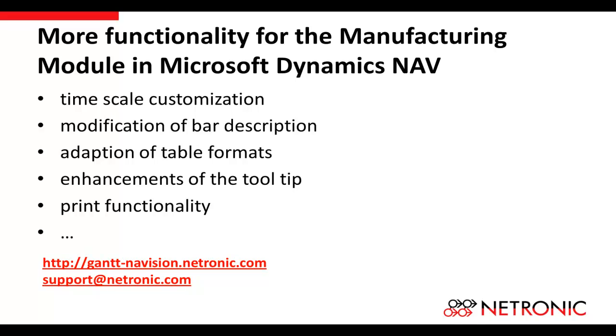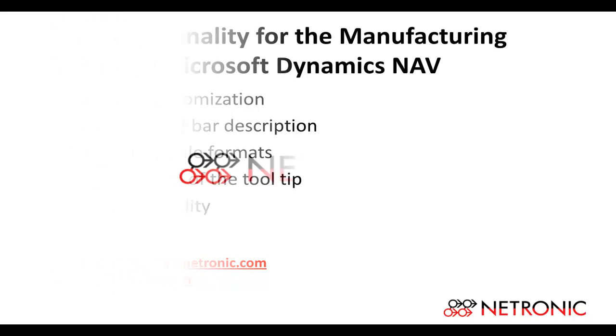Learn more on our website gantt-navision.netronic.com or send us an email. We are looking forward to talking to you. Thank you.